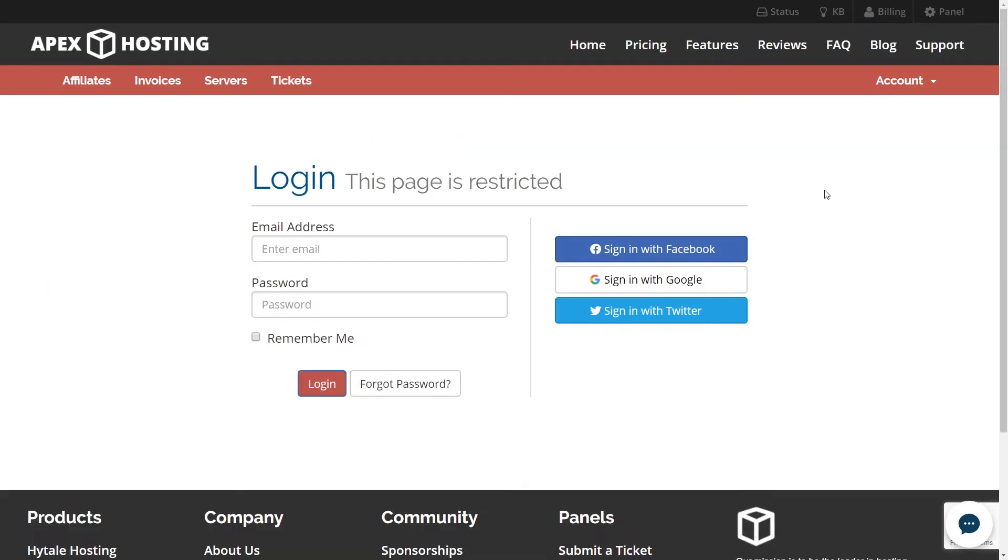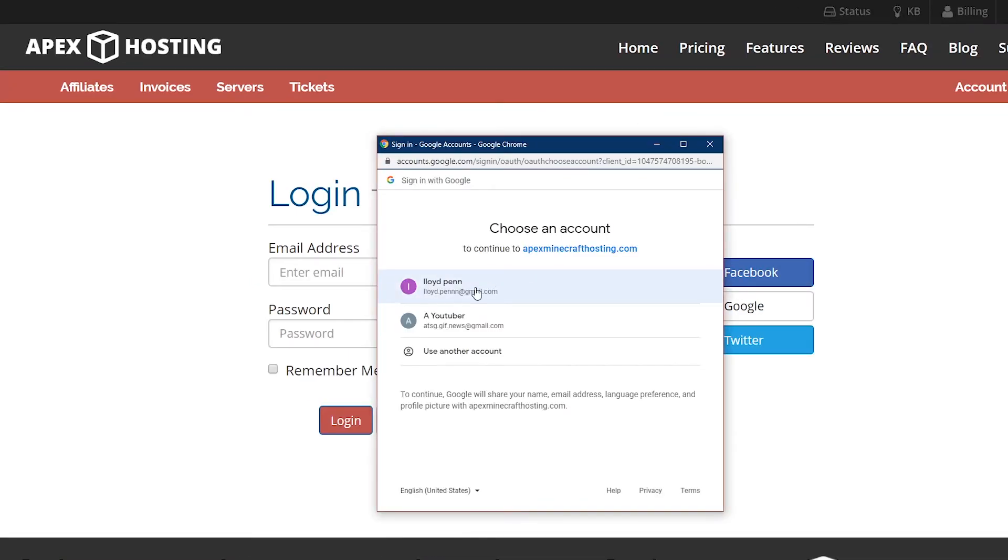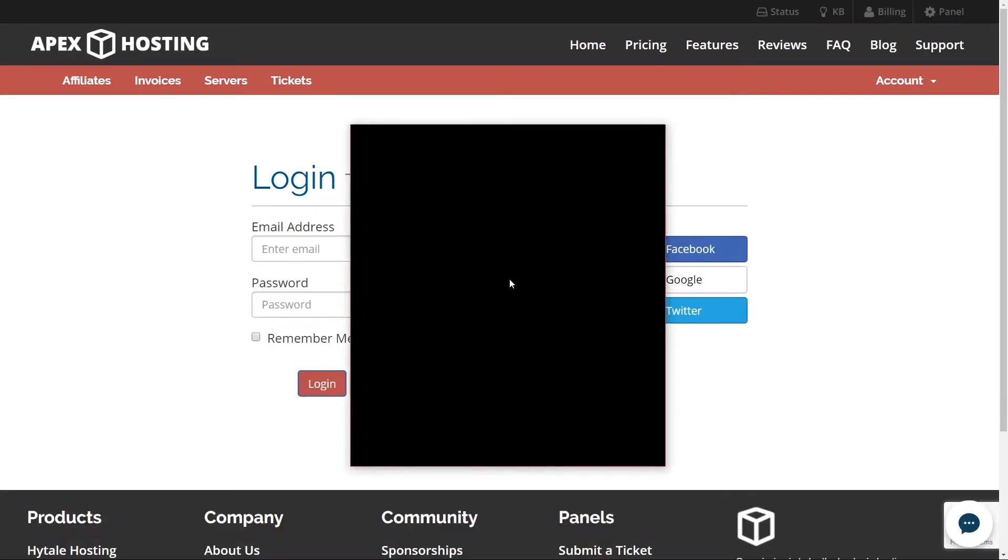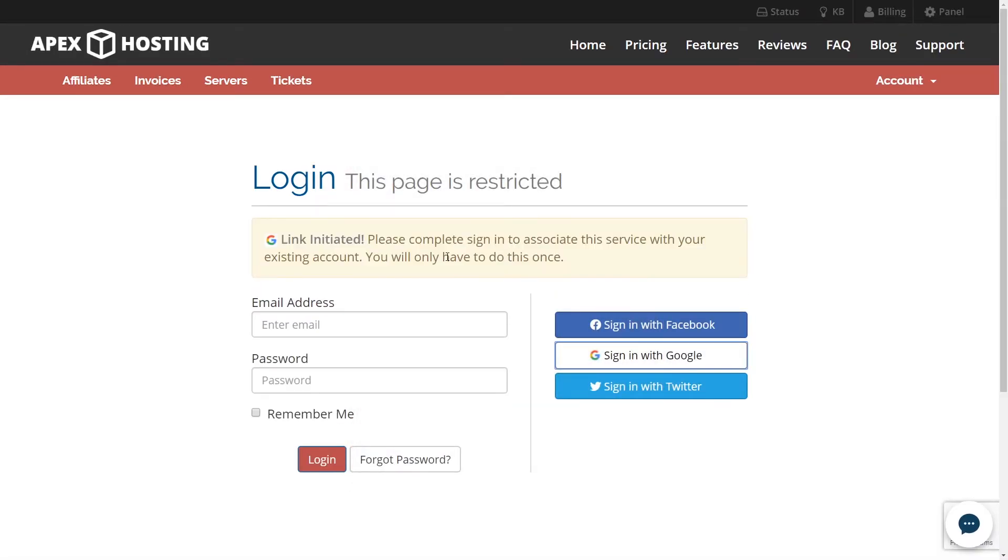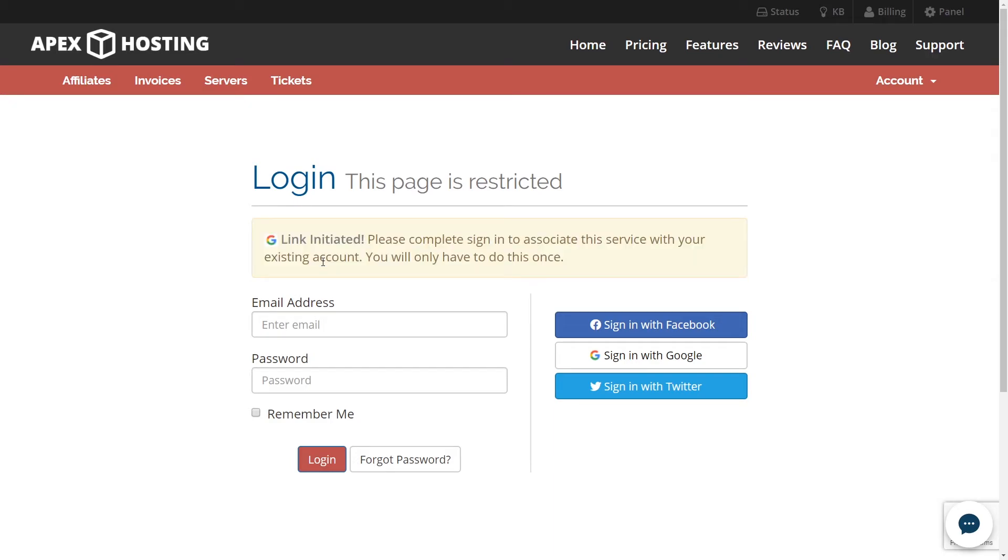One of the most common issues with trying to log in with social media is getting a link initiated instead of logging you in error. What's going to happen is that you're going to try to log in with one of these three accounts. You're going to click on it and then click on the email that you want connected and then it'll say link initiated and it won't let you log in. All you need to do is log in with your other credentials or your Apex account credentials and the next time you try logging in on social media it's going to work correctly.